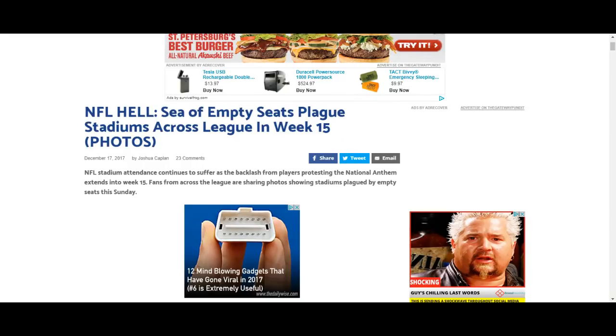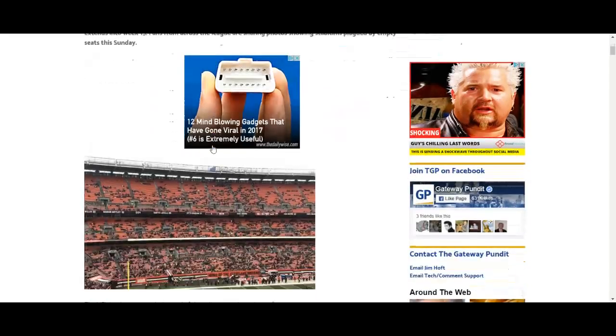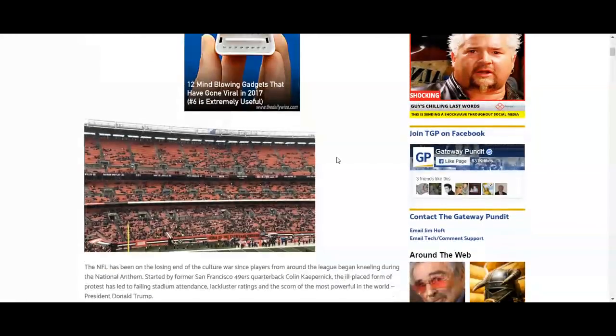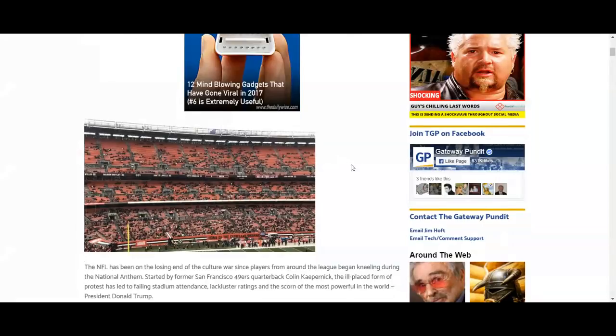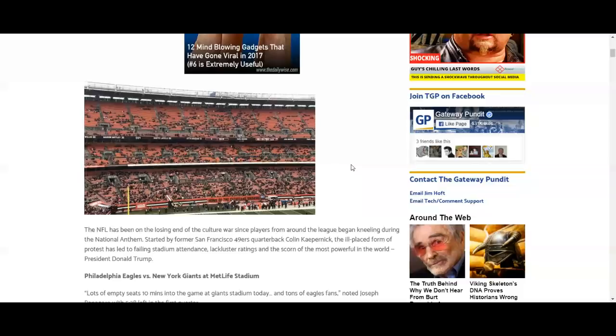Let's take a look at the photos. NFL hell, let's take a look. Where is this at? Let's see, San Francisco. Okay, it's Philadelphia New York Giants in that stadium. Wow, look at that. Whoa, wow.